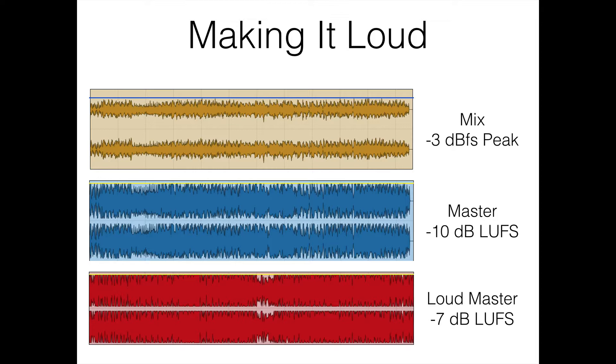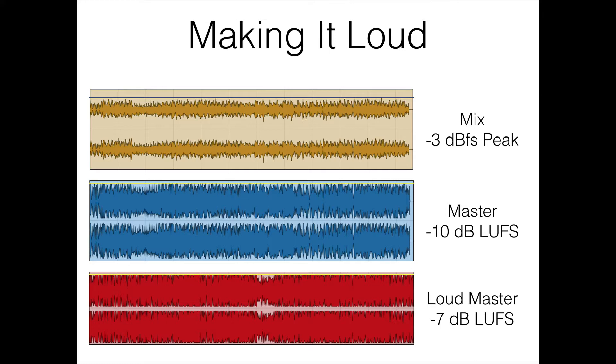And it used to be that you would look at RMS root mean squared, but instead nowadays, the new measurement that most platforms are using is this LUFS standard. So the mastered version that you see here, the master that I have, I reached minus 10 decibels LUFS and the master I was comparing it to was at minus seven decibels LUFS.